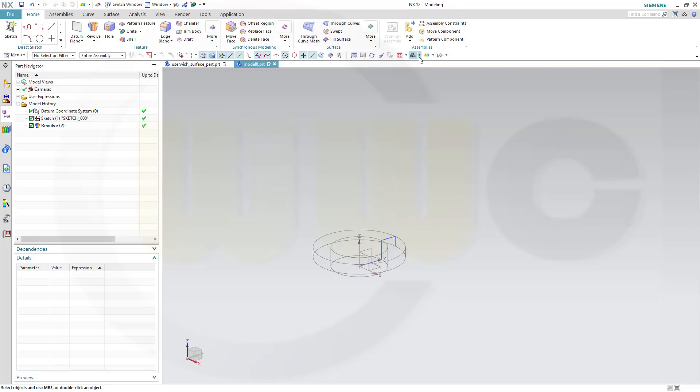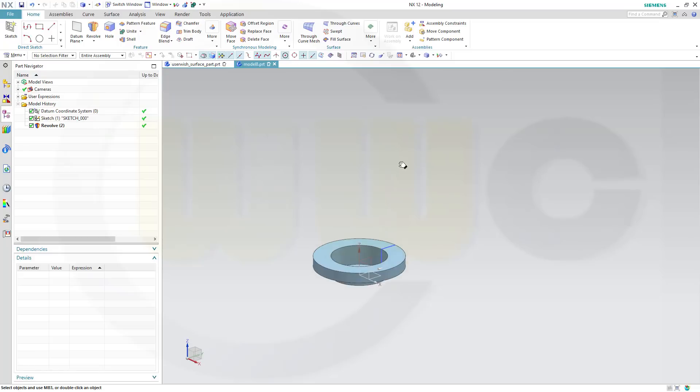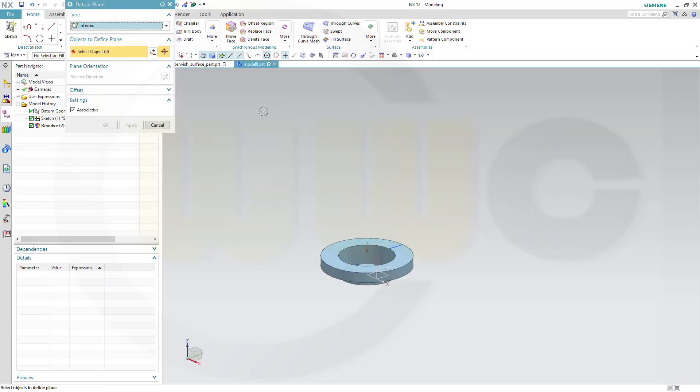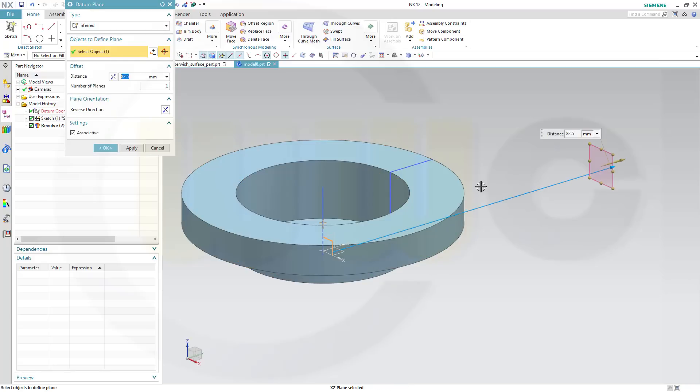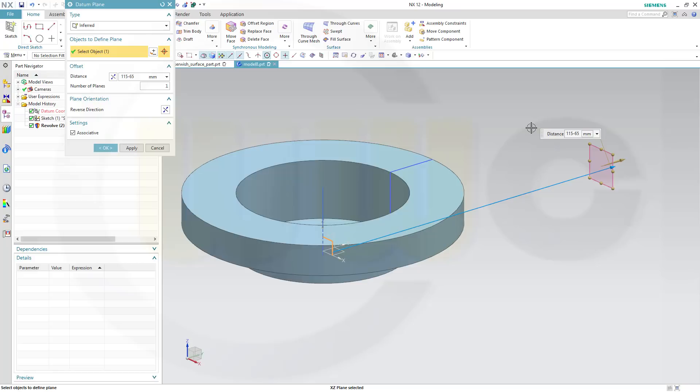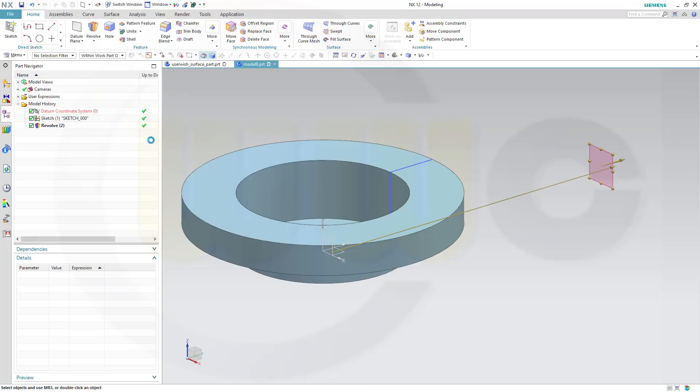Somehow I switched this, I want it to be like that. Next, I need a plane and it should have a distance to that plane. That distance should be 115 minus 65 divided by 2, and OK.